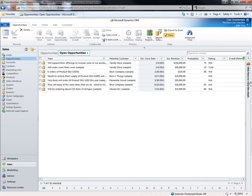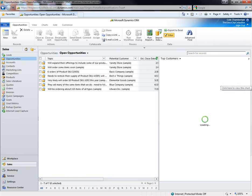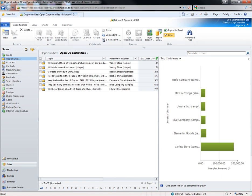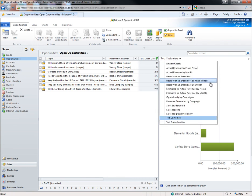First, I will expand the chart view. I now have access to all of the opportunity related charts configured in the system. I can quickly view forecasting metrics such as our top customers by their total estimated revenue or a sales pipeline funnel chart showing the volume of sales in each sales stage.